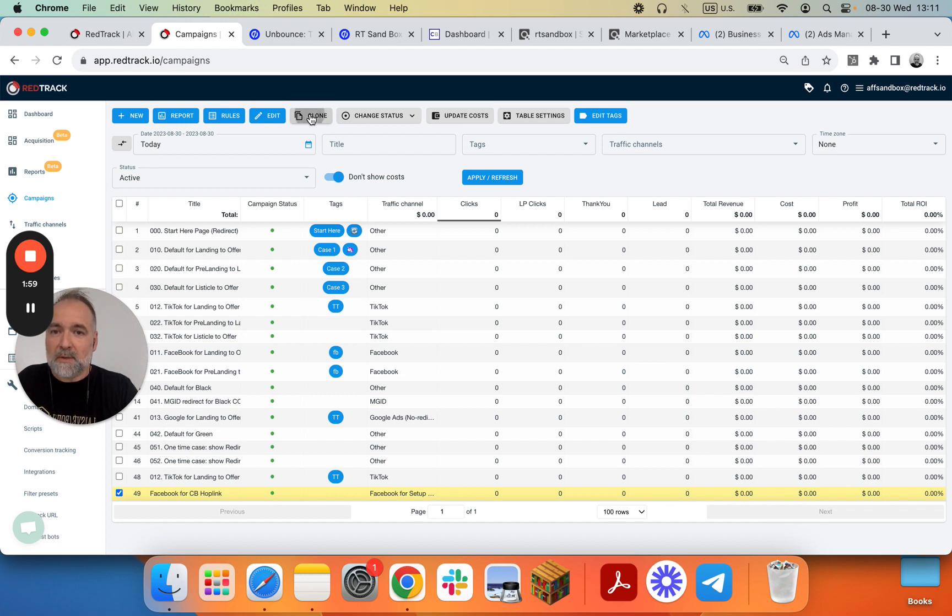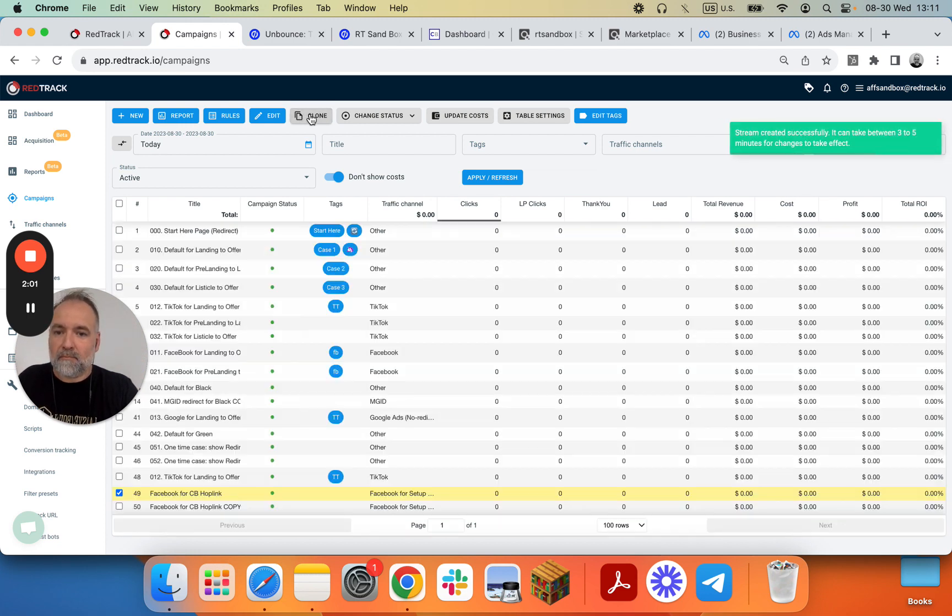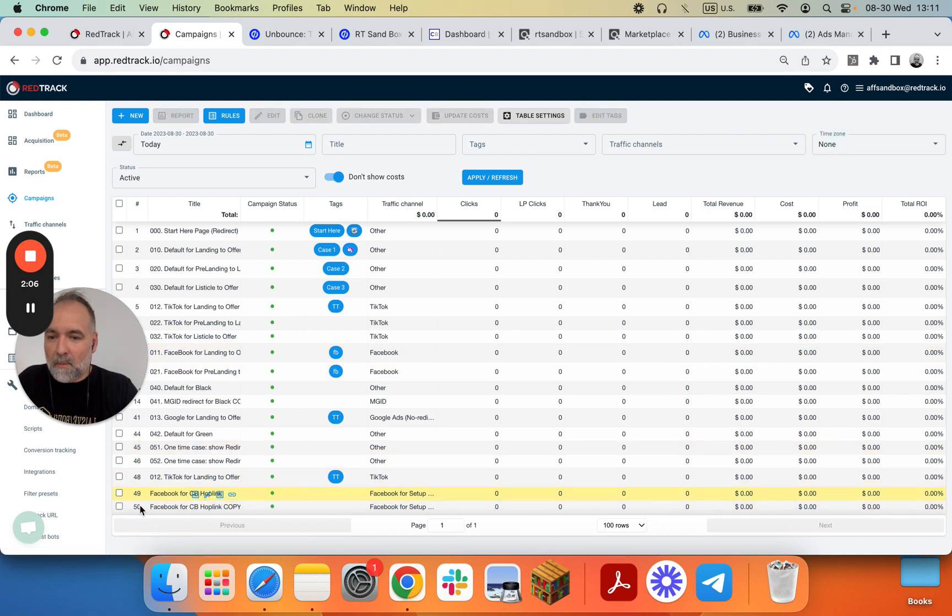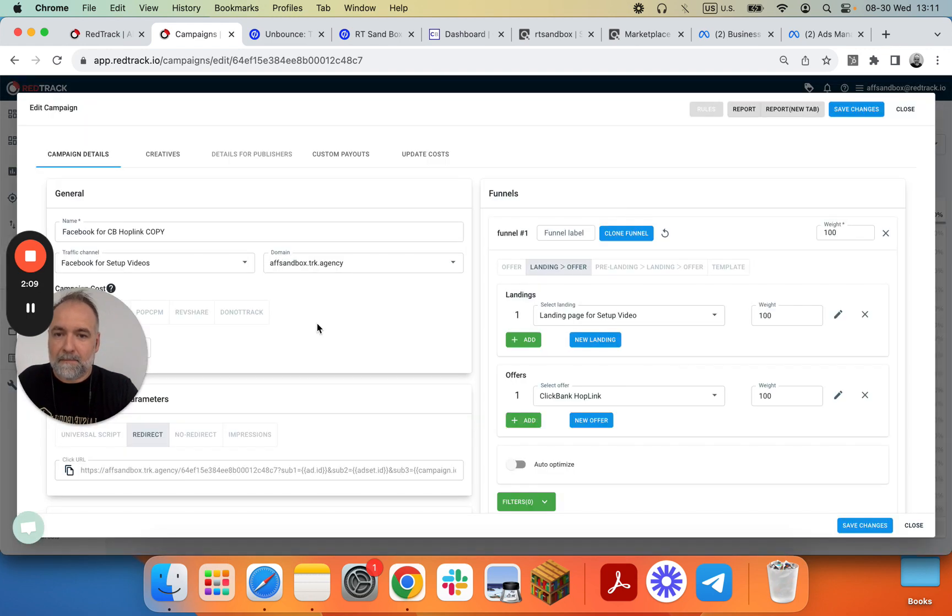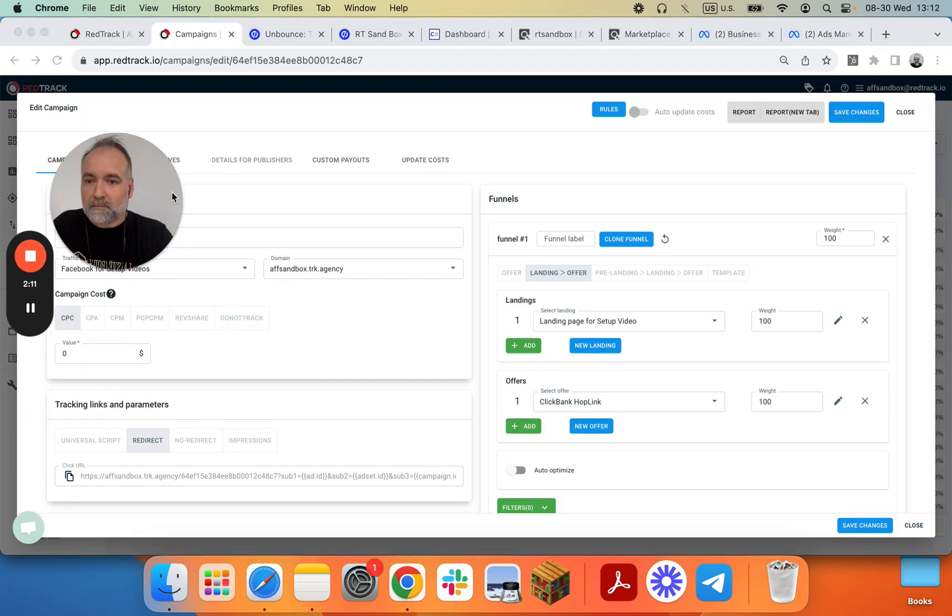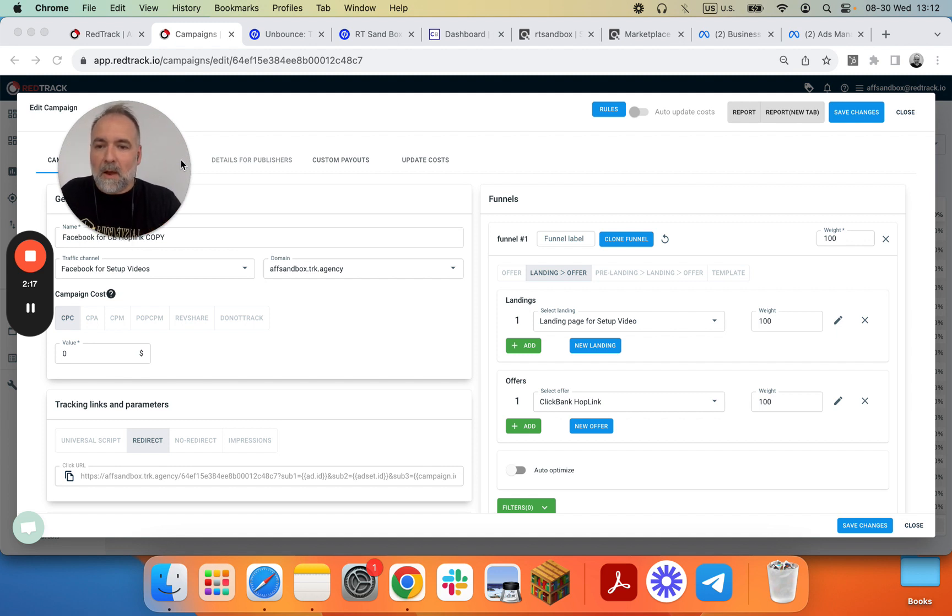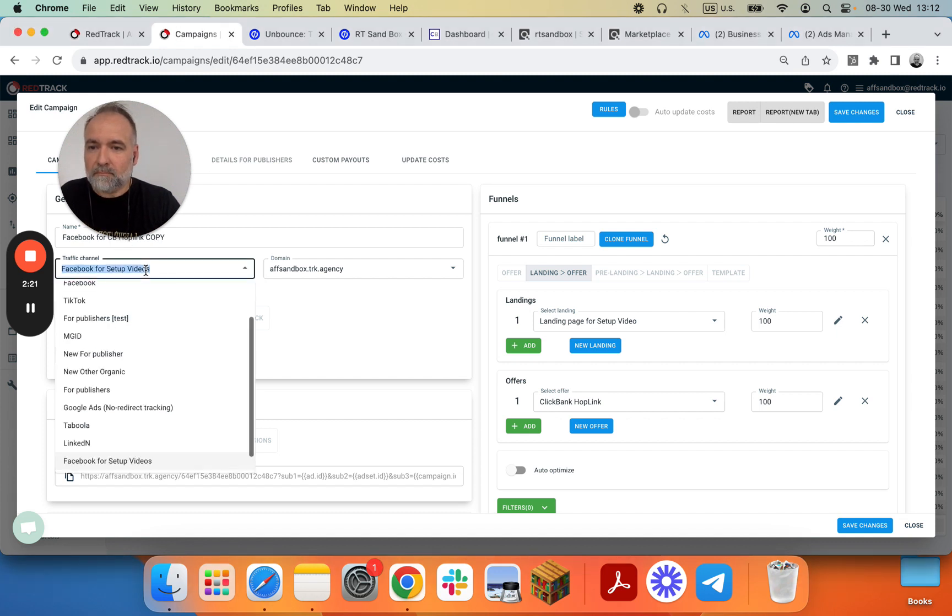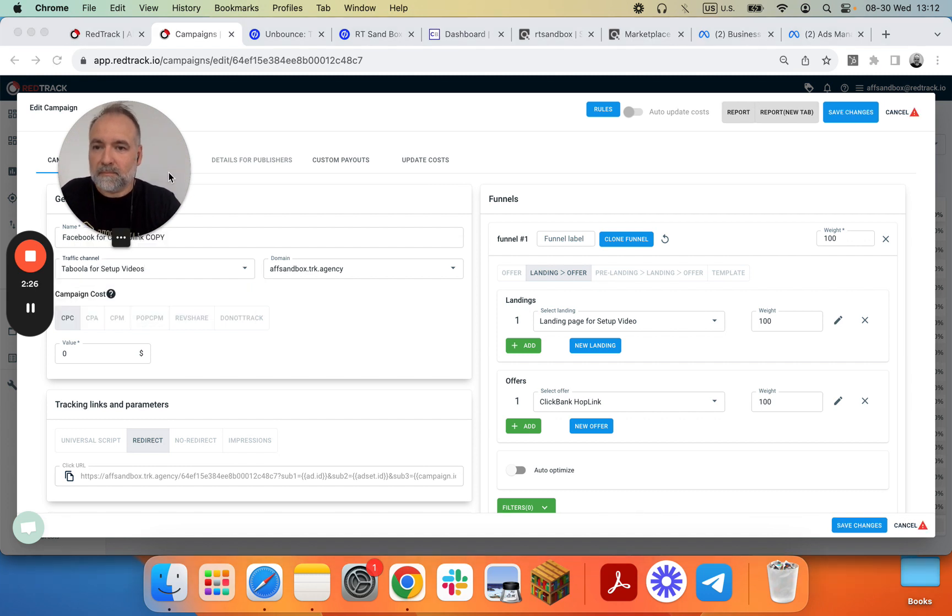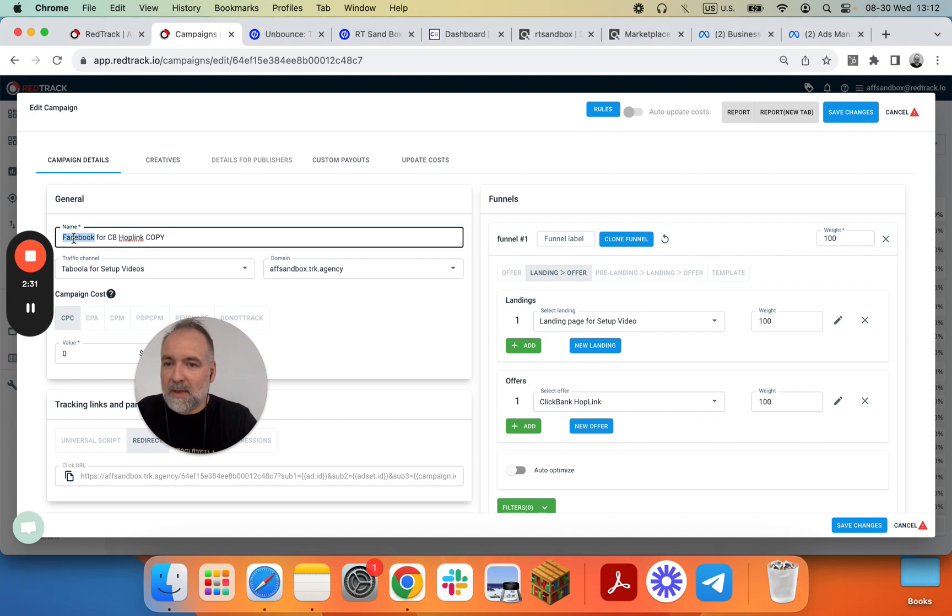So we clone it and we go into the copy of the campaign. Now we do Taboola and we want to give it a different name.